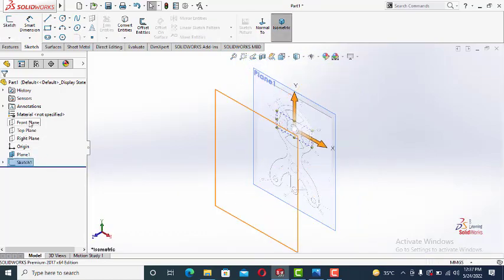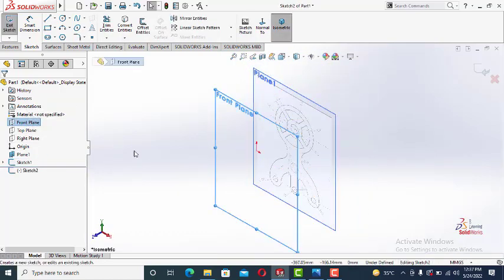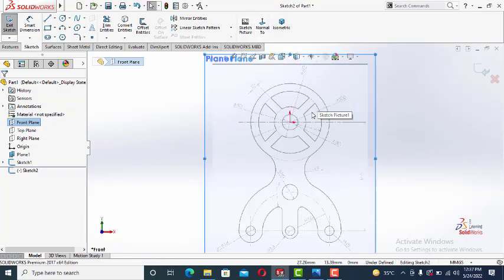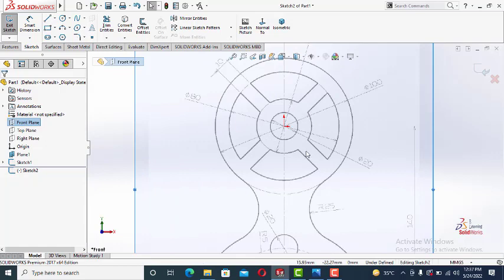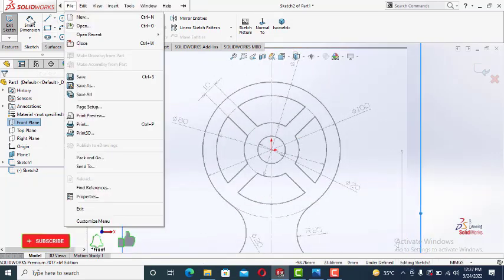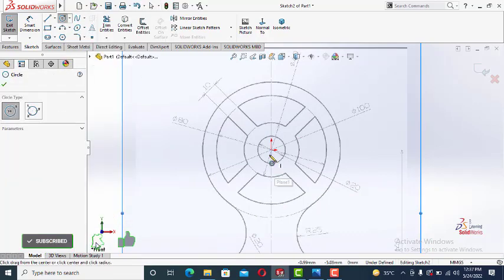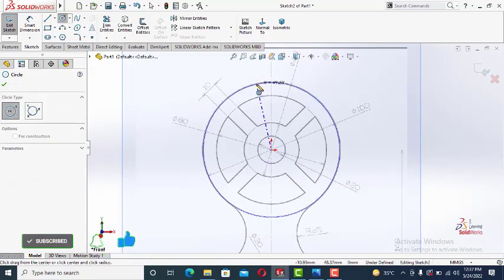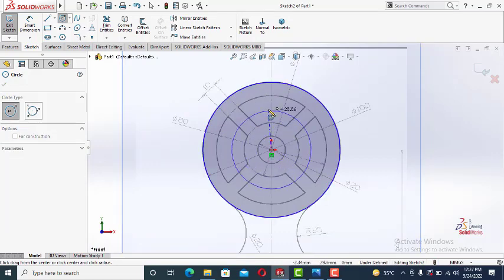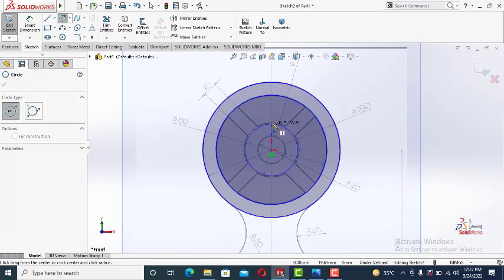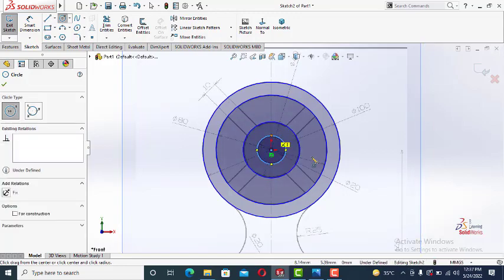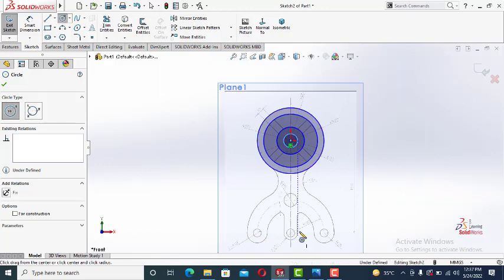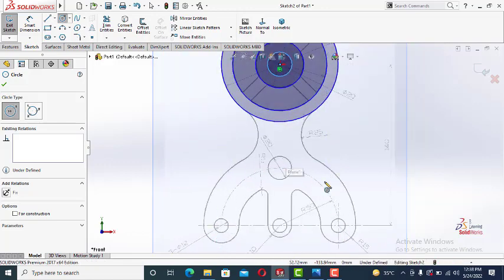Let's draw the sketch now on front plane. Let's draw these circles first. This one. This one. This one. And this circle and this circle. Now we will draw the arc slot. You can see here.